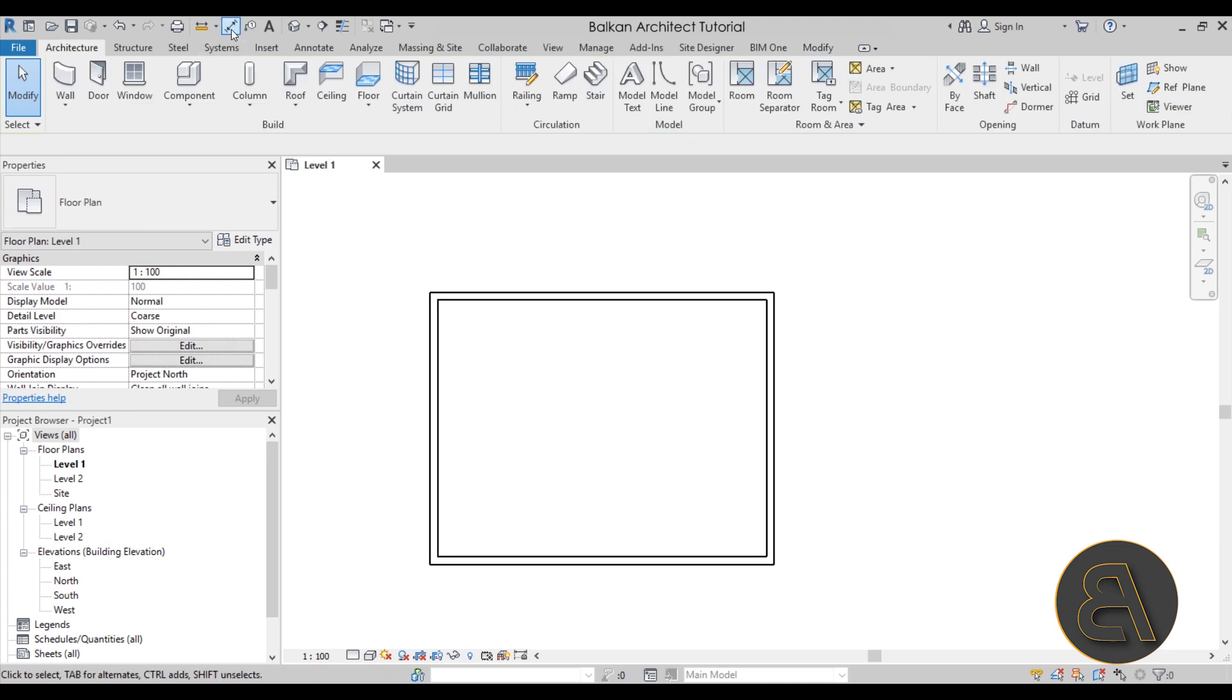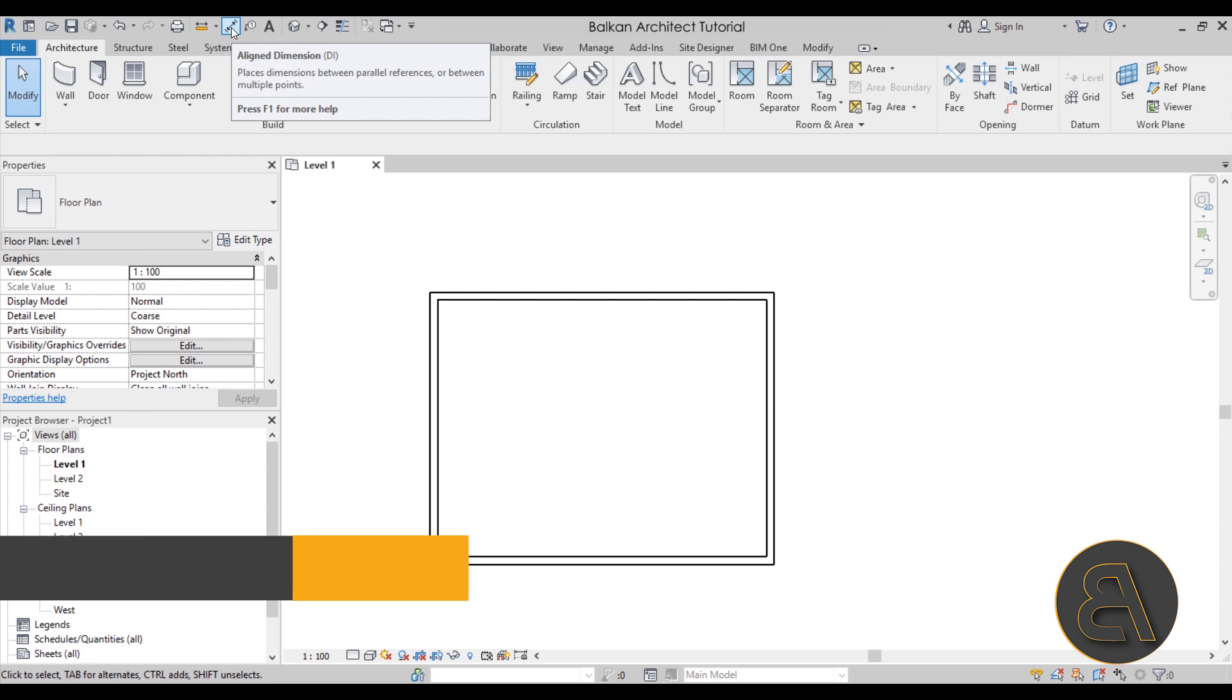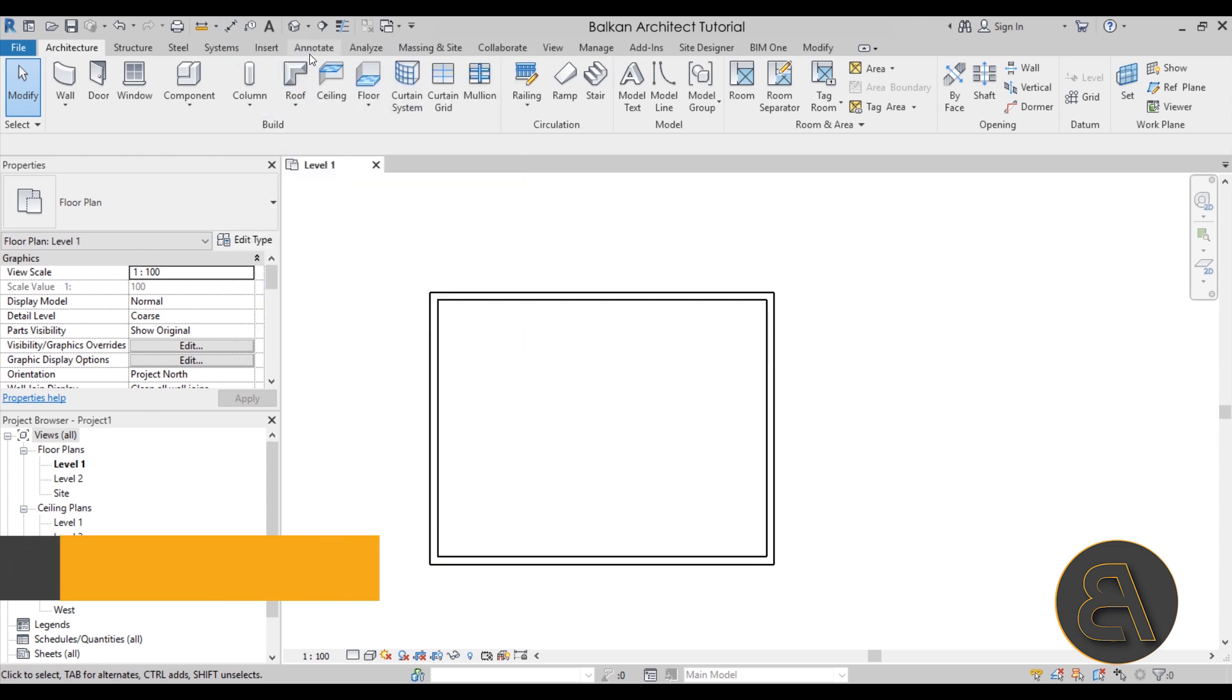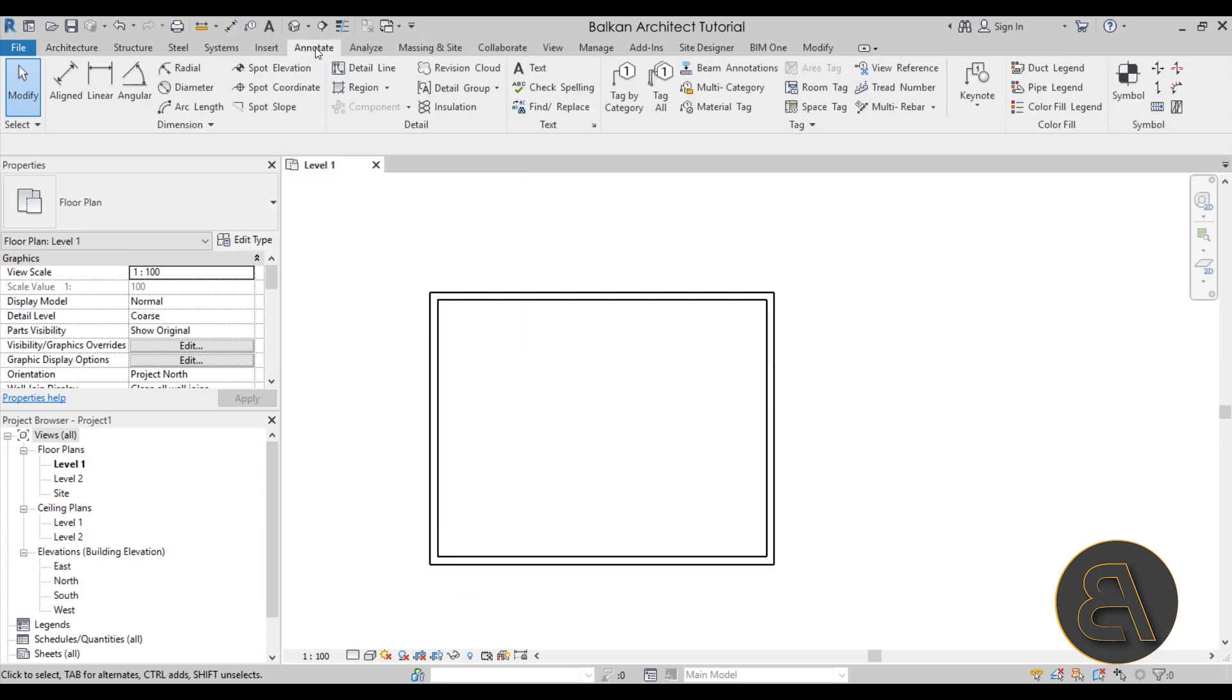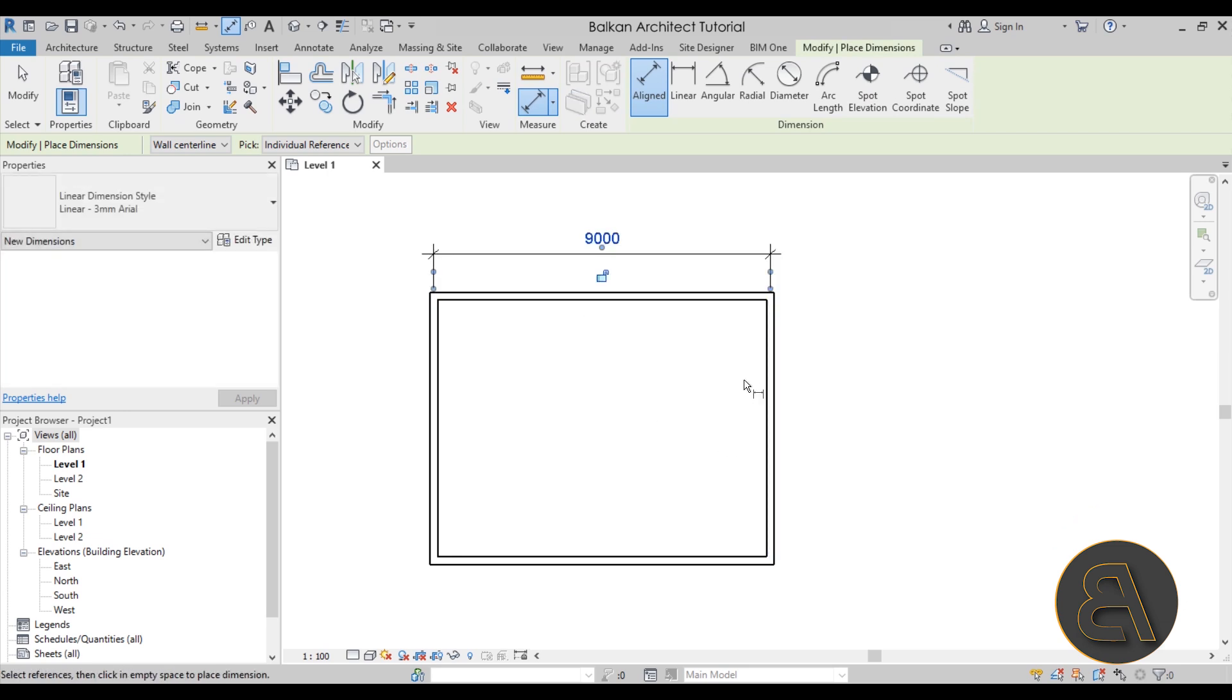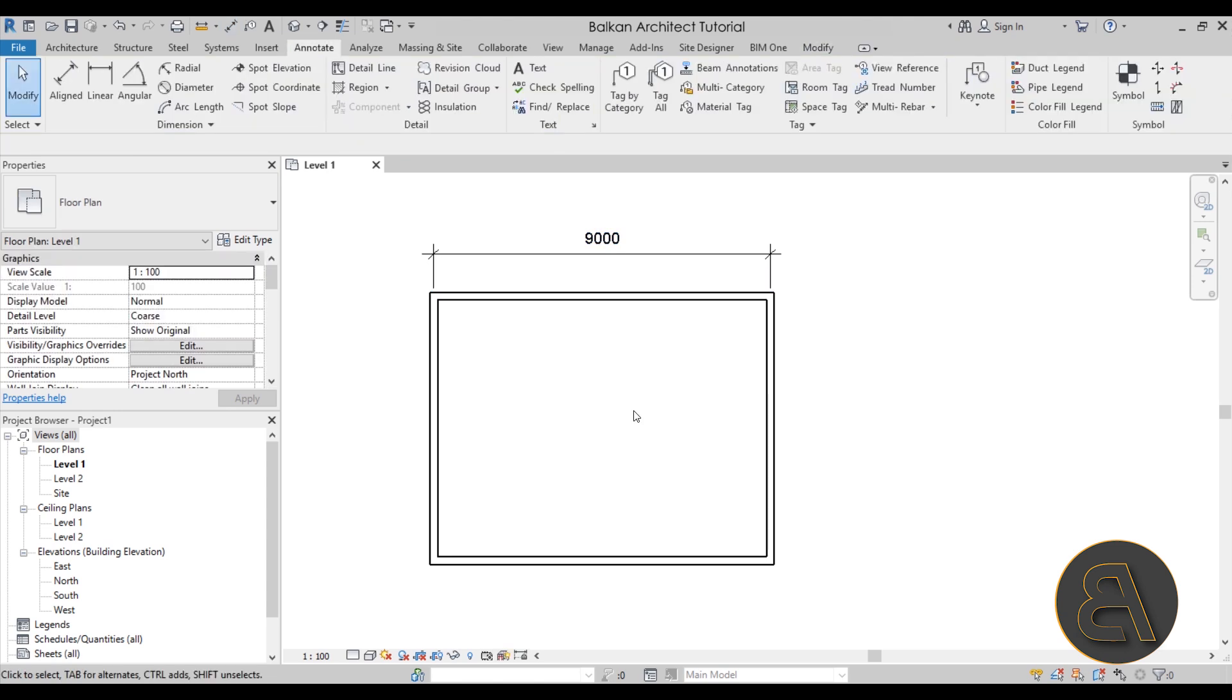This also applies if I decide to create a dimension. We have the aligned dimension - you can find it here or maybe on the annotate tab. If I were just to dimension this, again the dimension will be in millimeters.